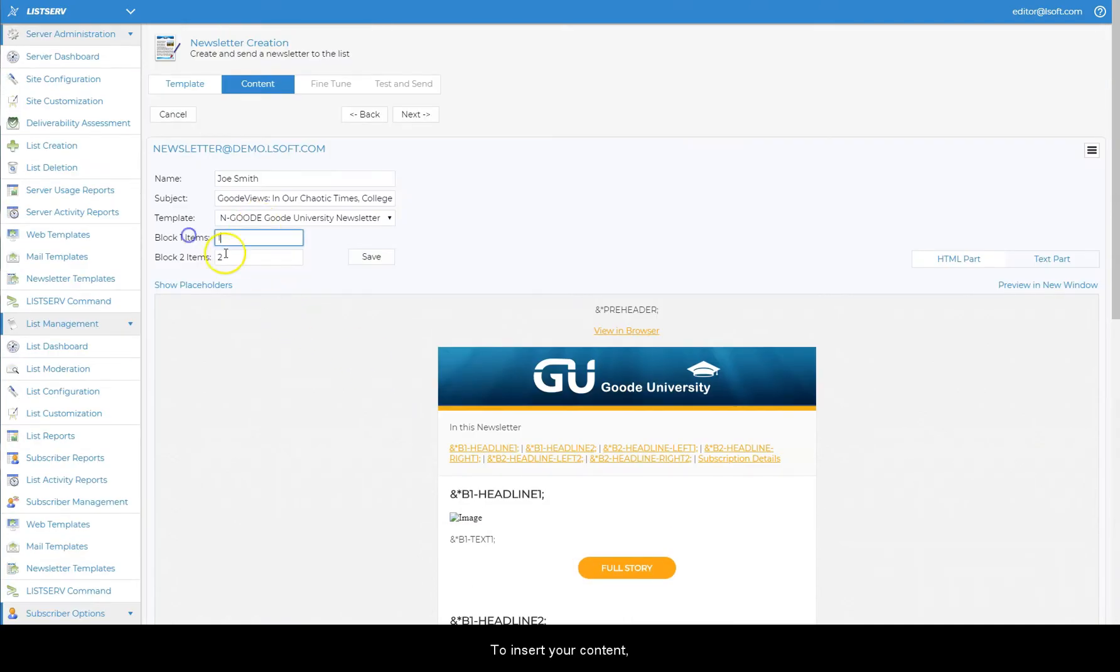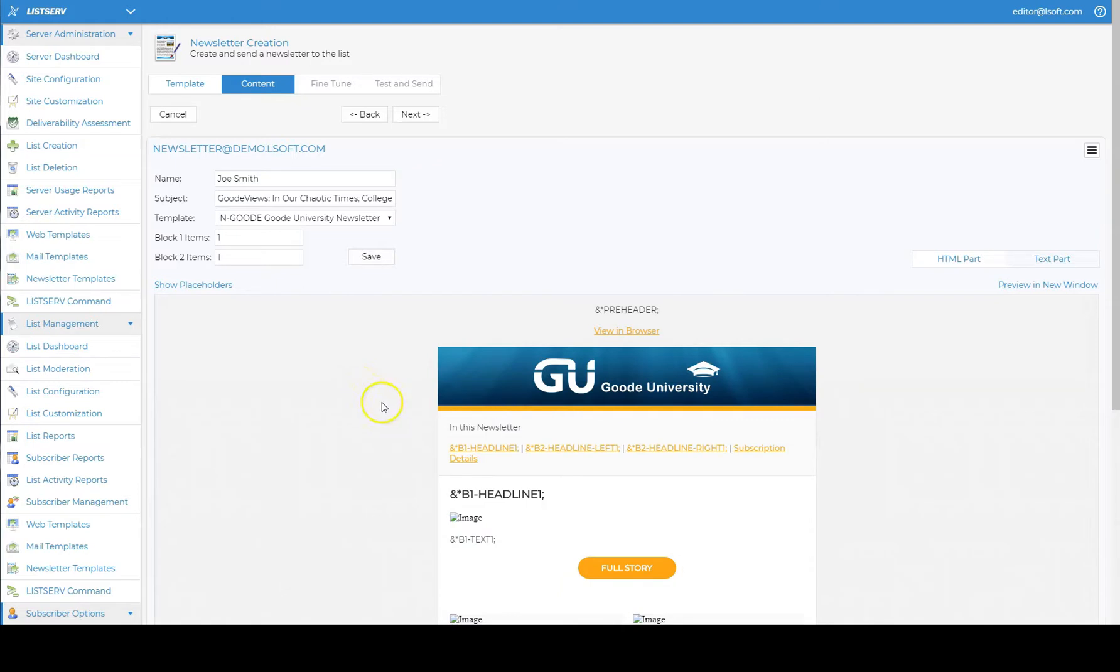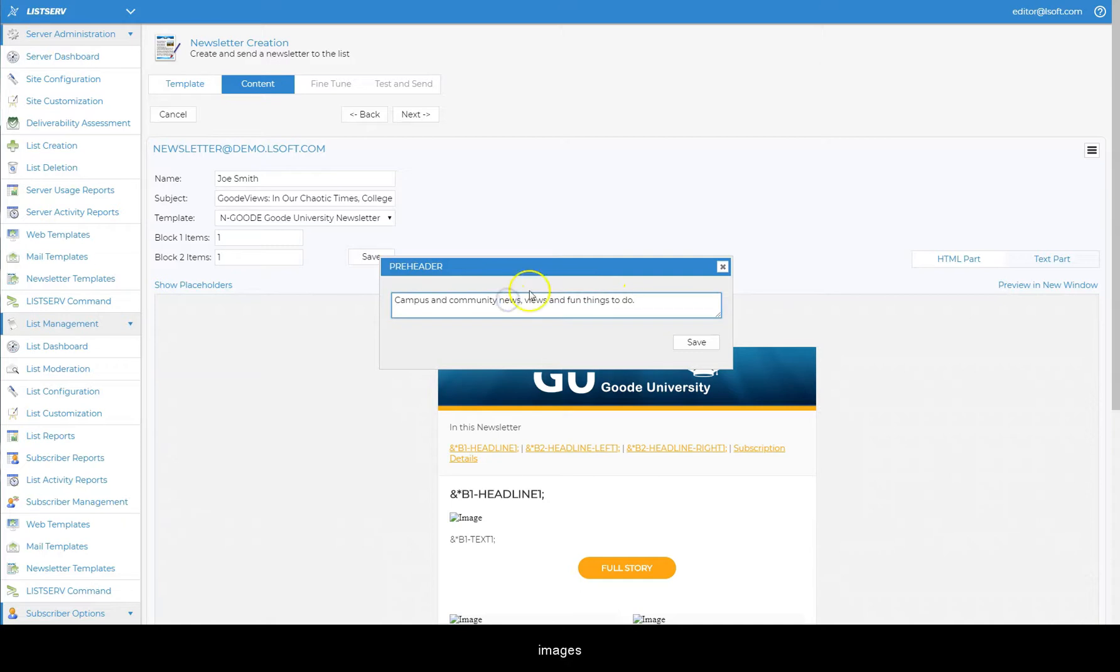To insert your content, just click on the placeholder name. A modal window opens where you can type or paste your content, images, and links.